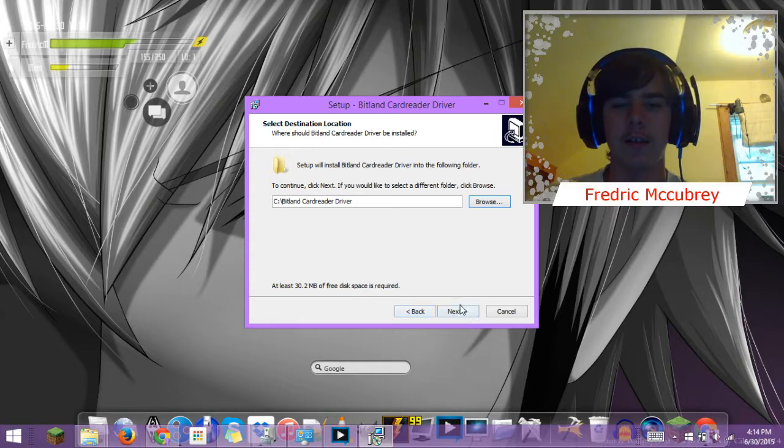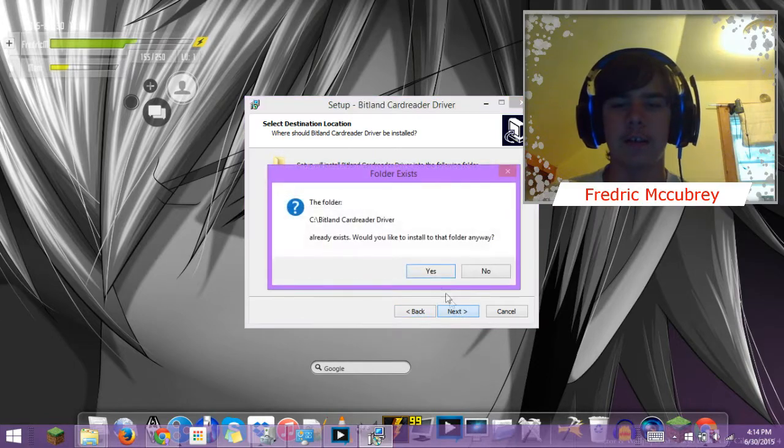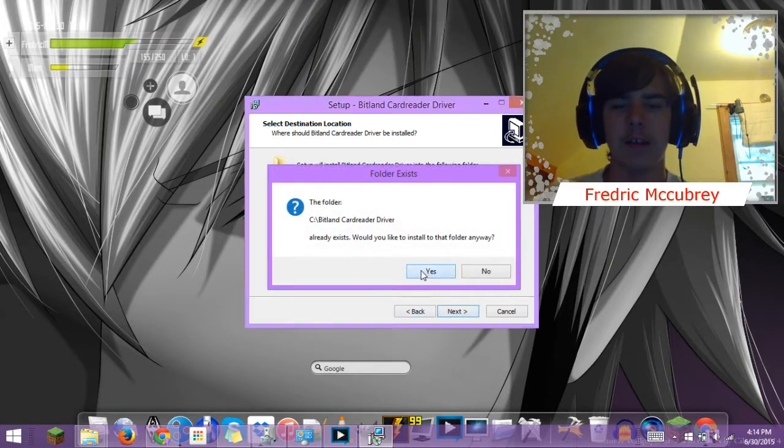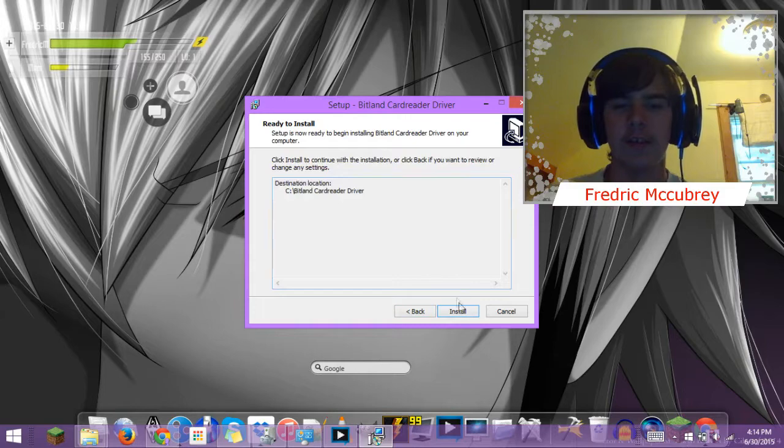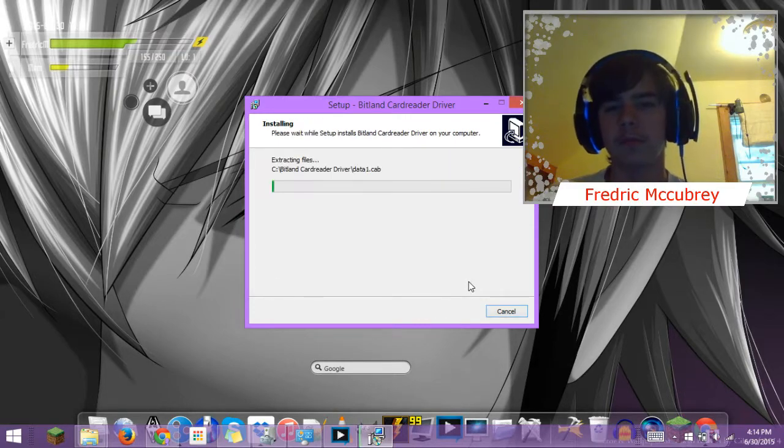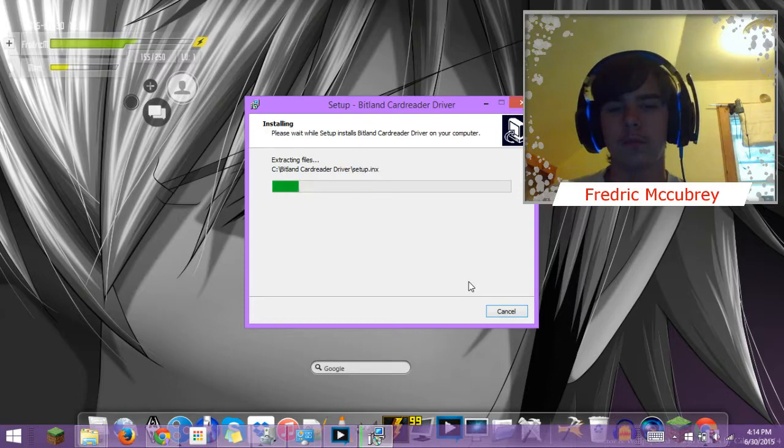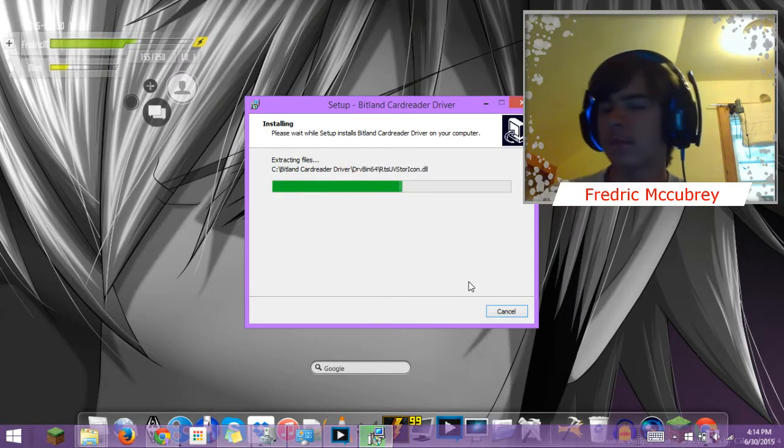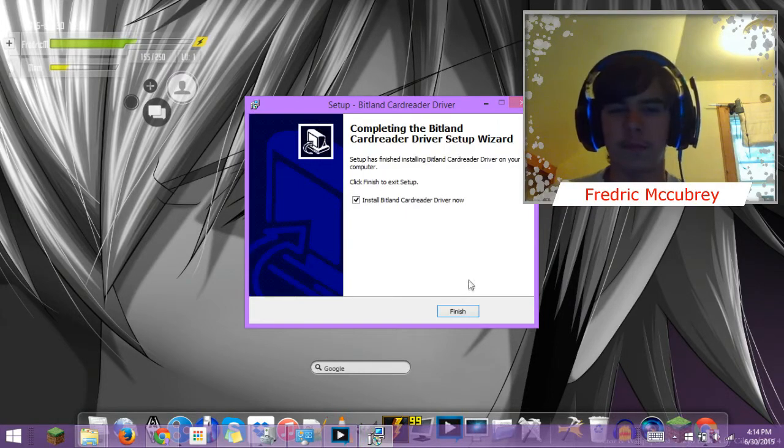Hit next. Yes, I already have it. Install. Make sure this is checked.